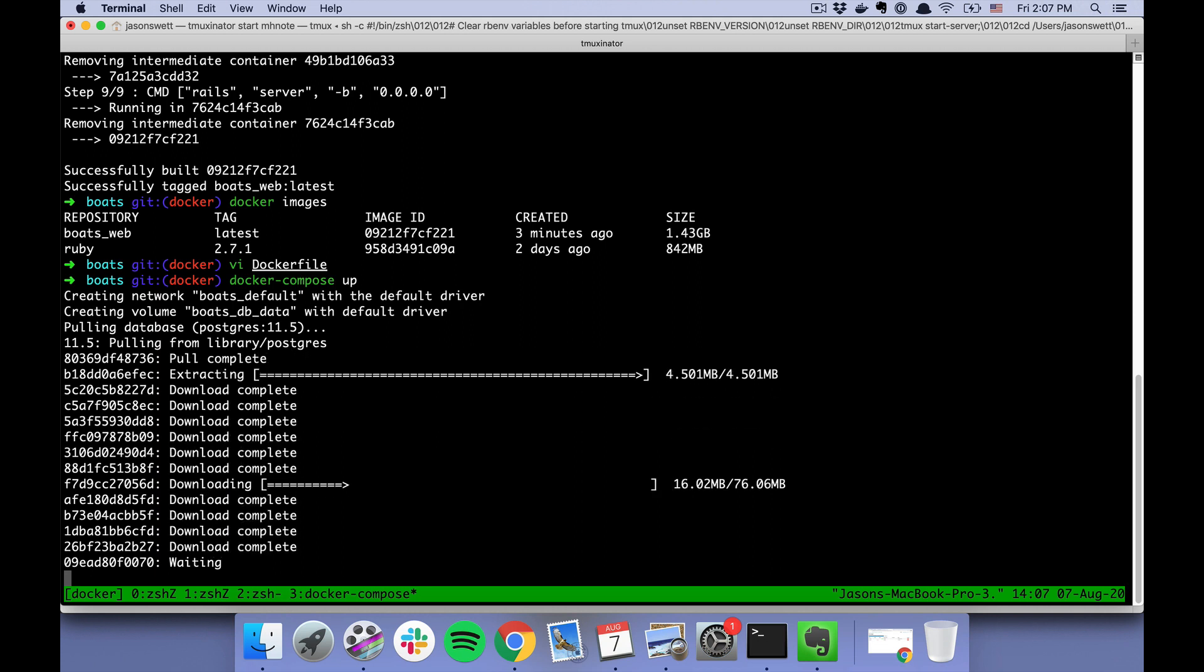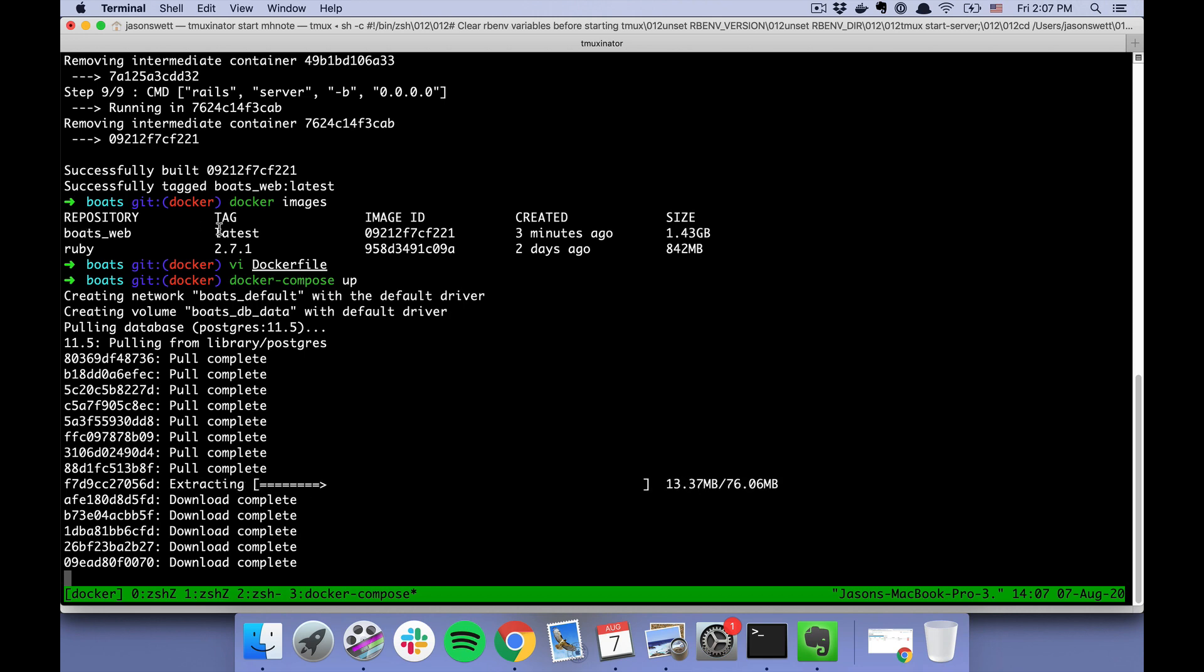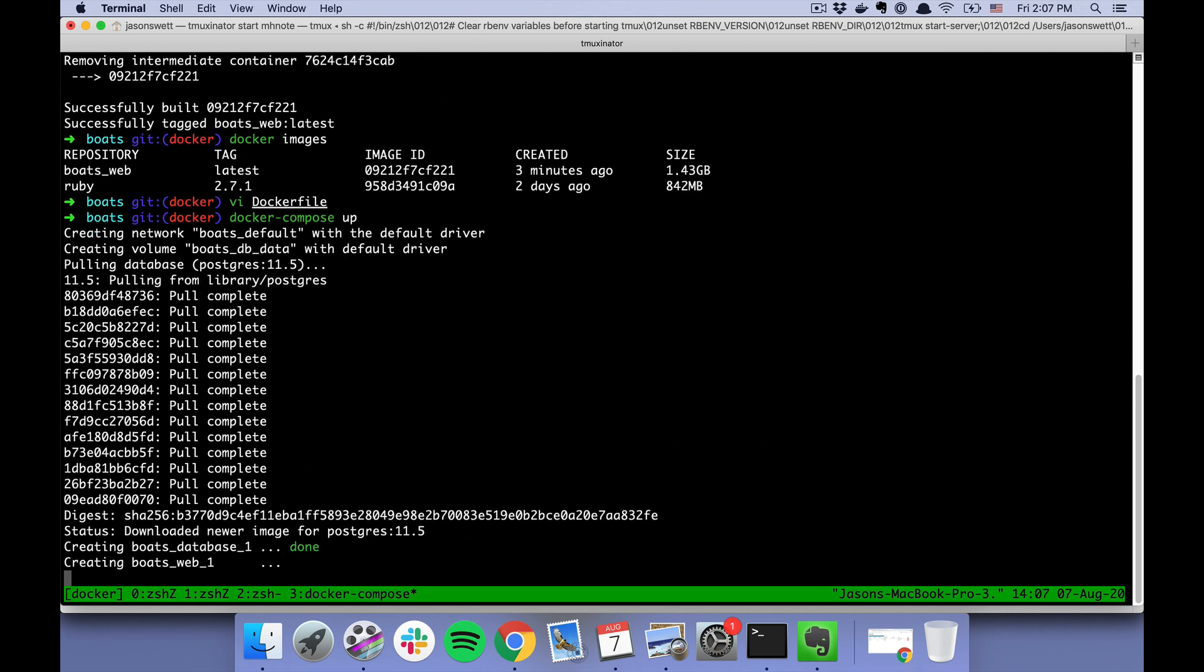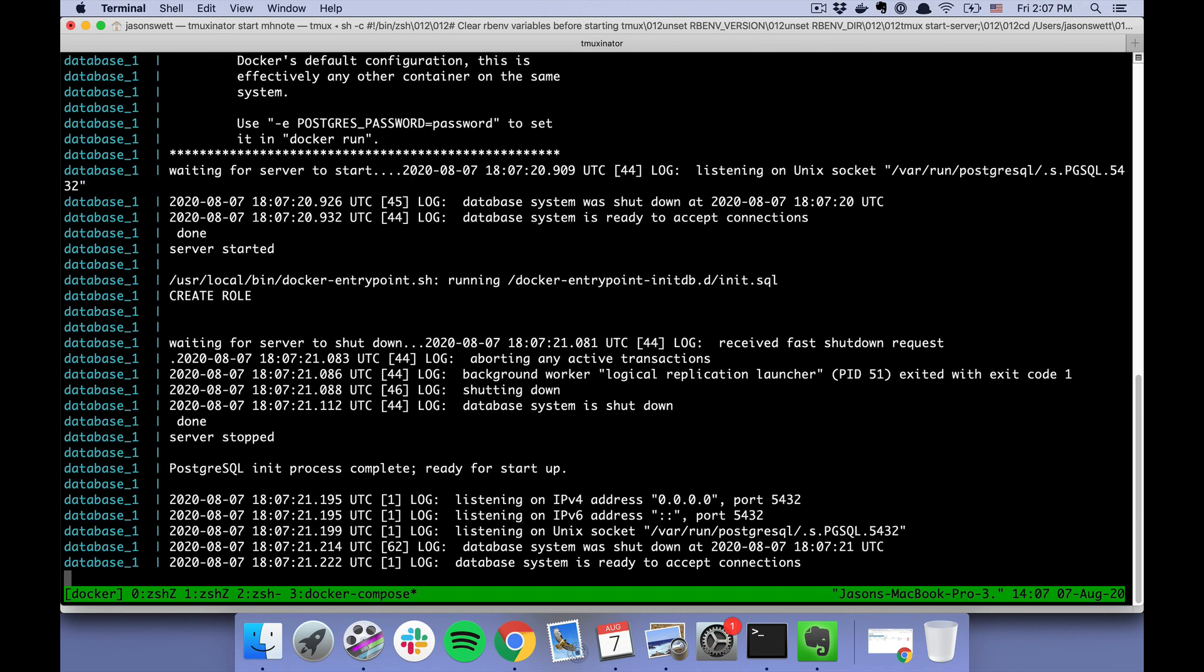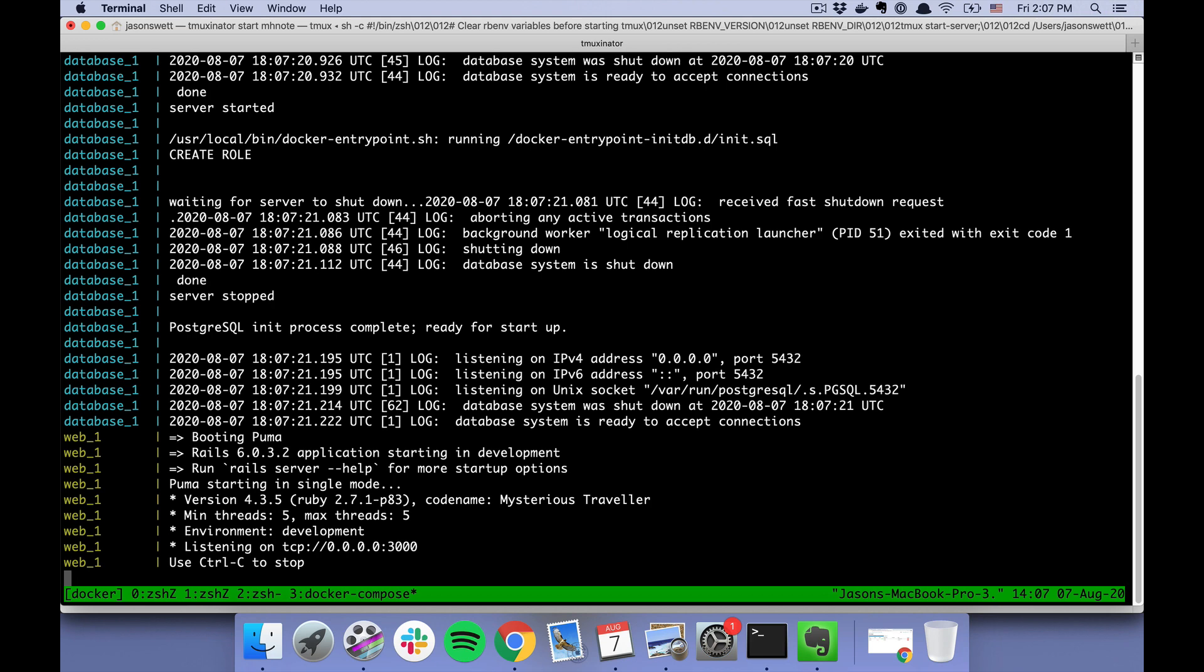There's one more image that's needed for this, which is the postgres image. That image didn't get created when we did our docker build because that postgres image comes off of a Docker Hub base image. But just now it said, "Okay, we need that image in order to run this container," so let's grab that now. So that's what it just did.